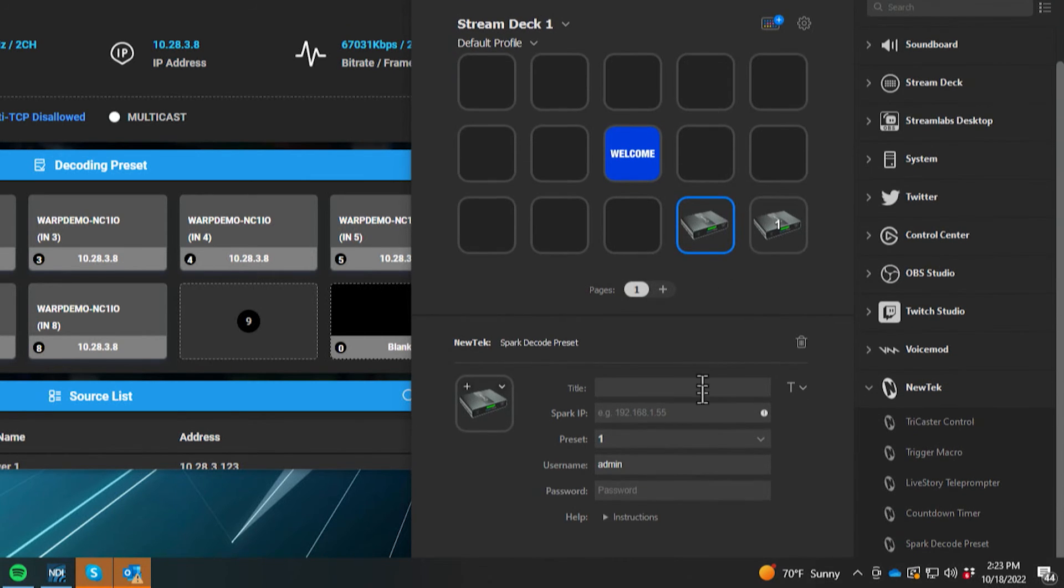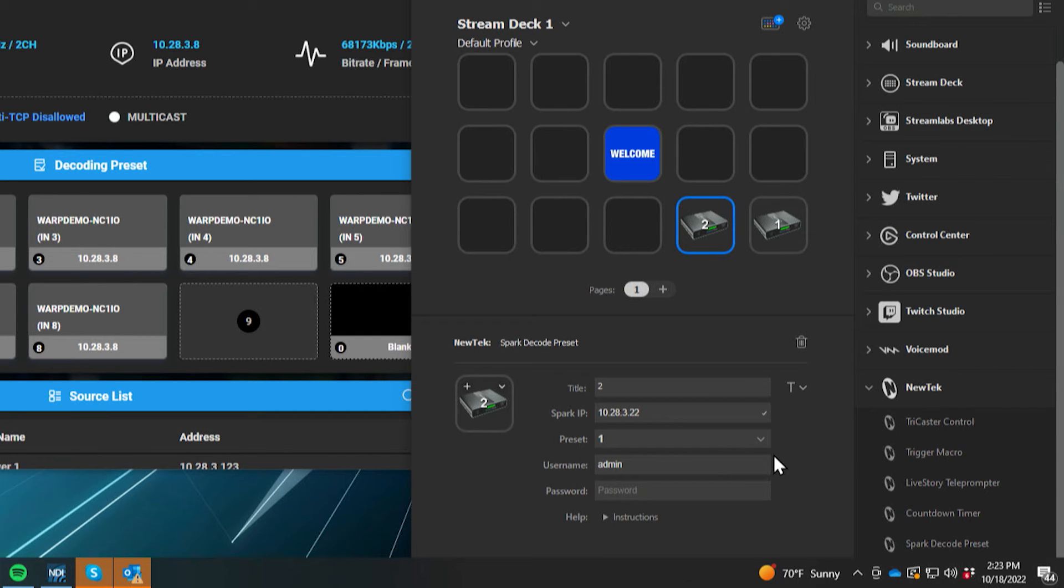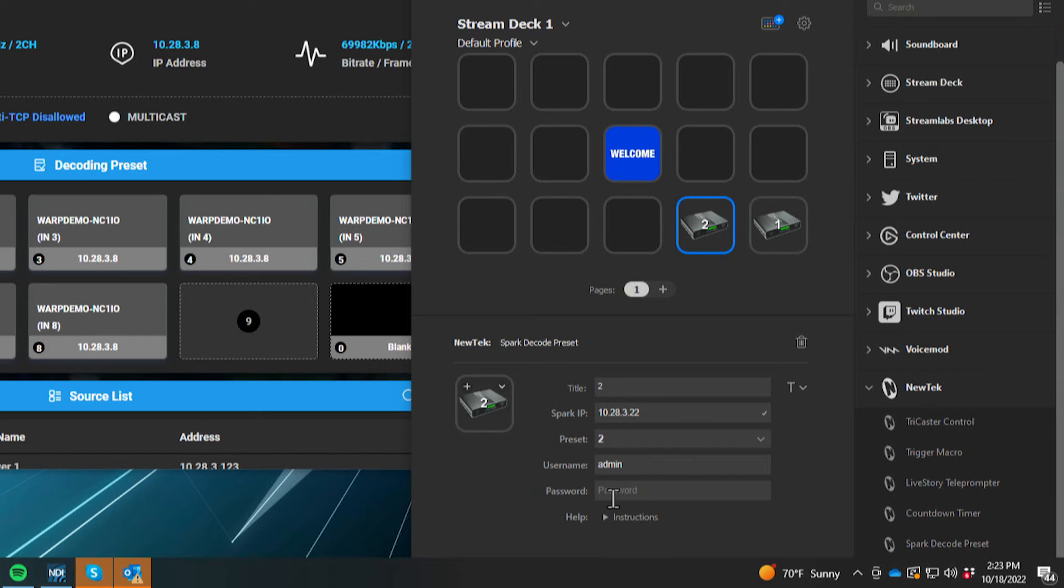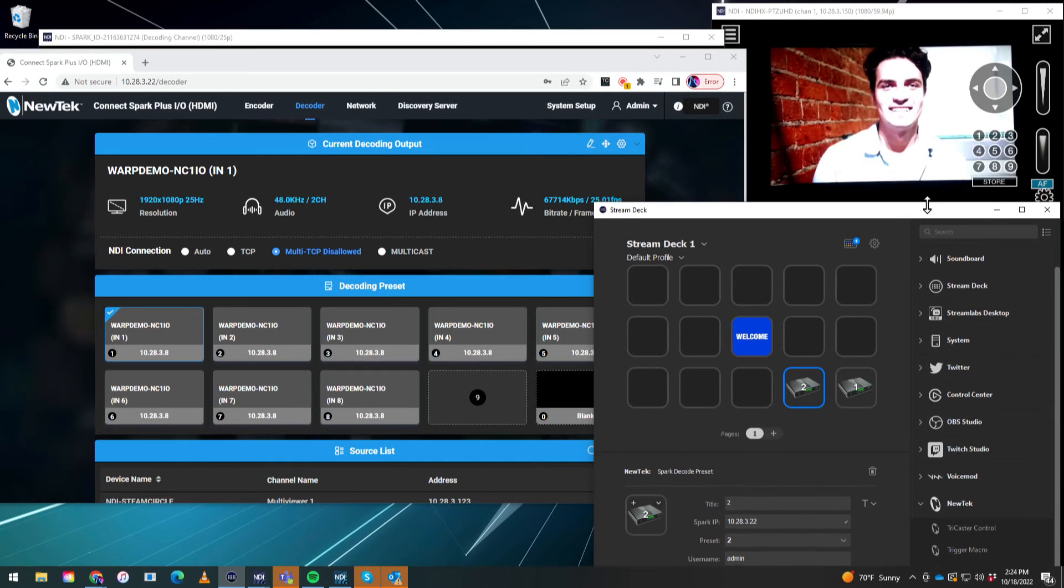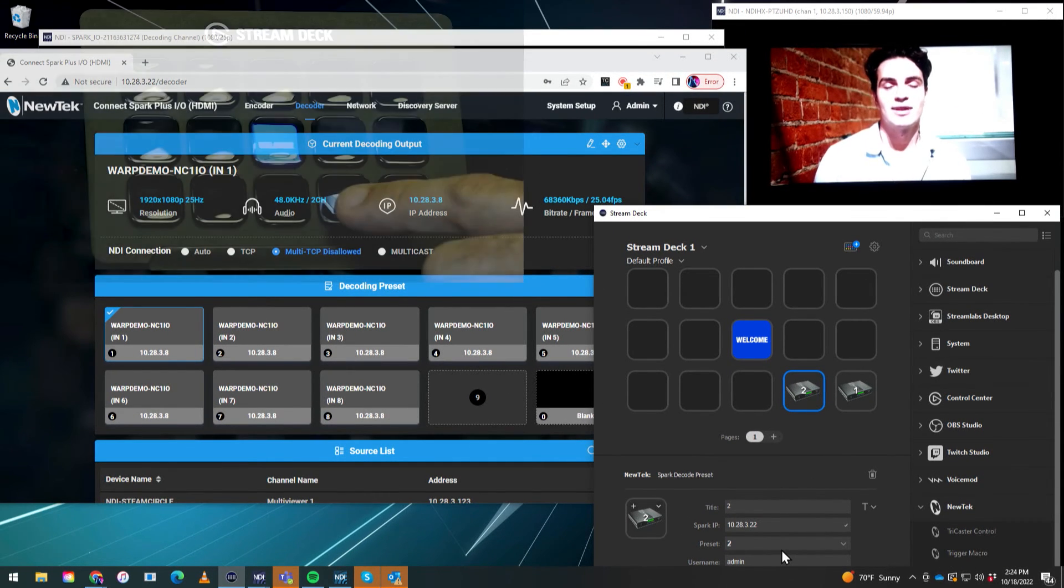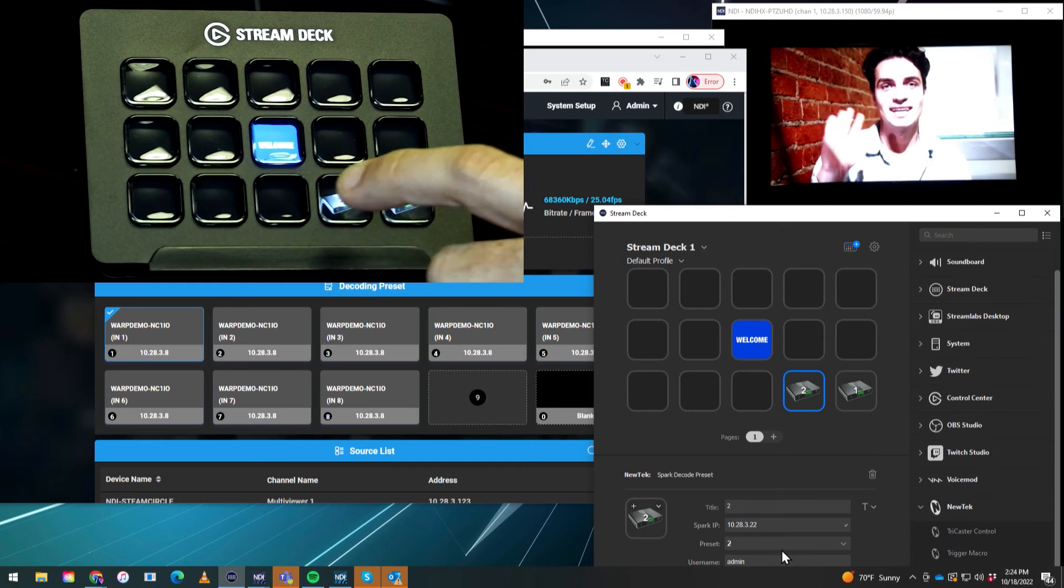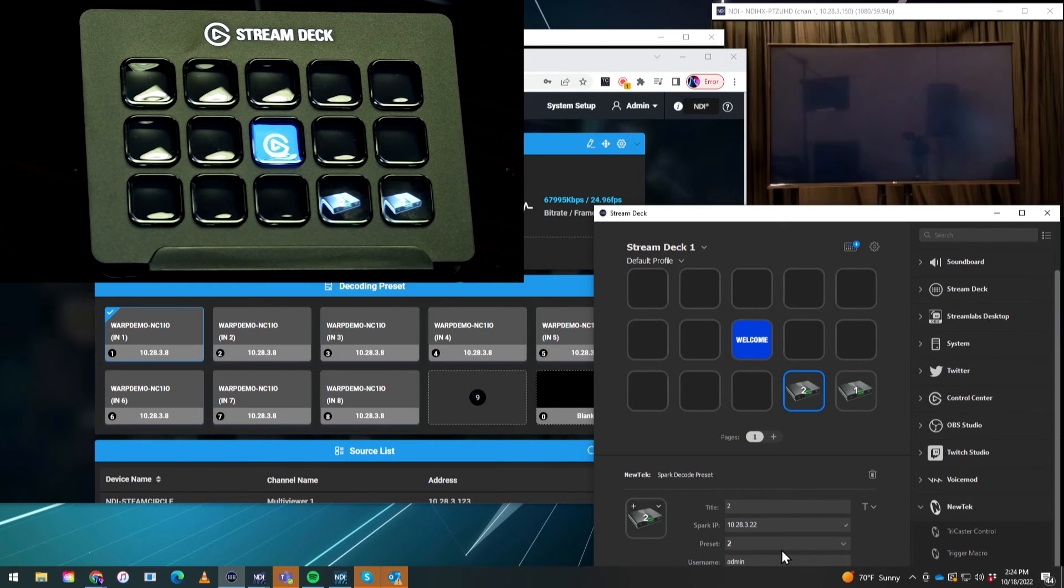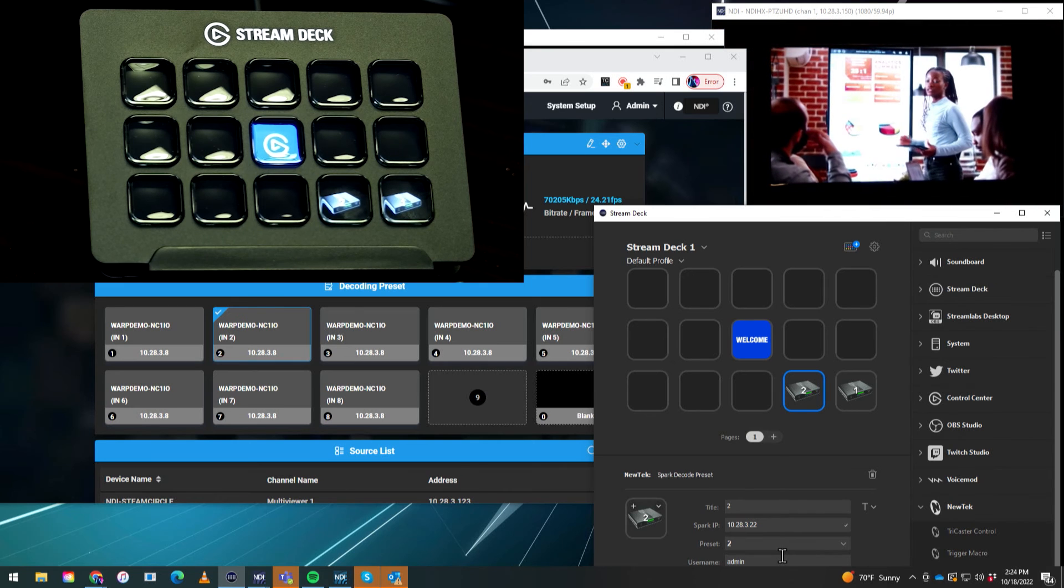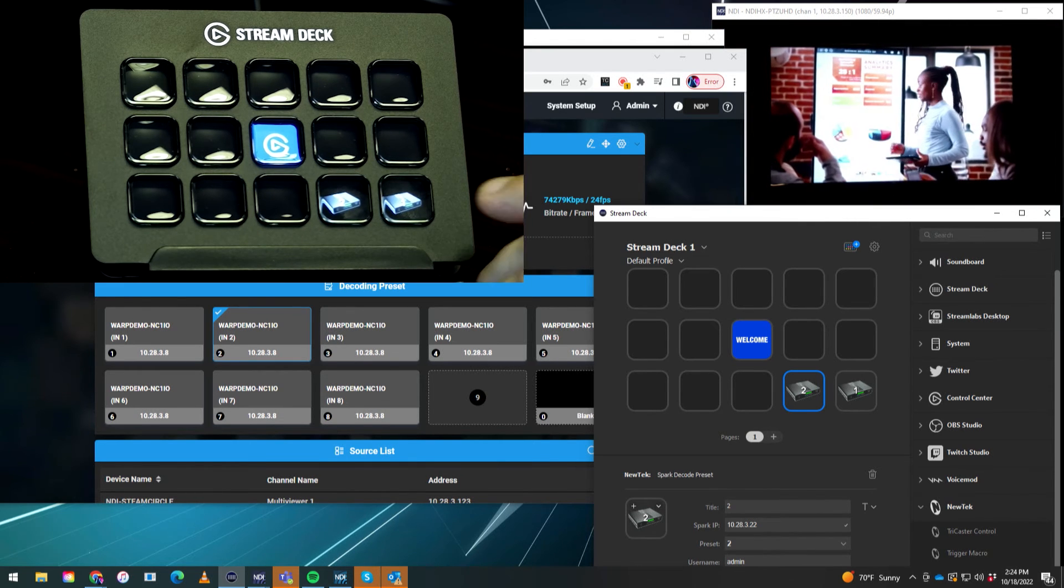So let's go ahead and do that again. Let me grab another spark decode preset and let's put it over here. We need to put in the IP address again, get rid of all of the other information other than just the number itself. And then let's put that into two admin. All right, cool. Now that is set up. So now all I have to do is simply press a button on the stream deck.